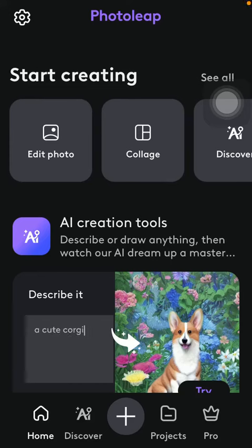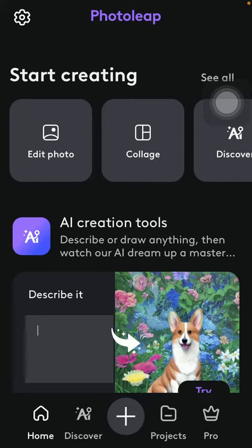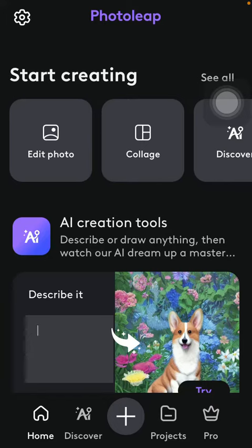Hello guys, in this video I am going to show you how to duplicate your picture on the Photolip application. But first I just want to mention, don't forget to subscribe to my channel because at 10,000 subscribers I am going to show you my whole YouTube revenue statistics and growth strategy, how to make money online.